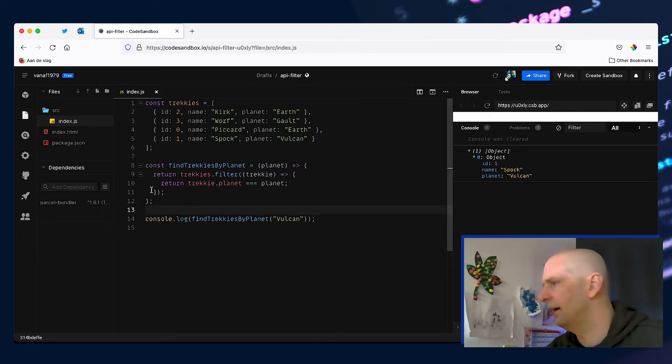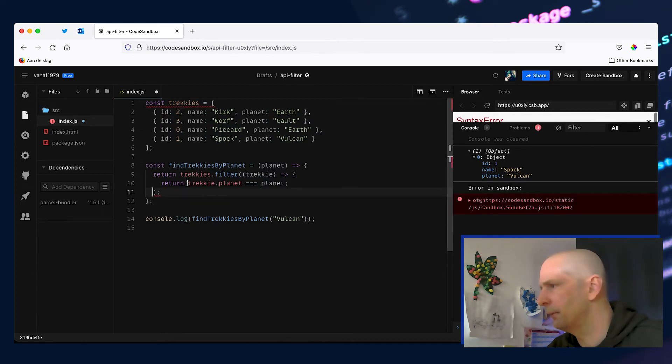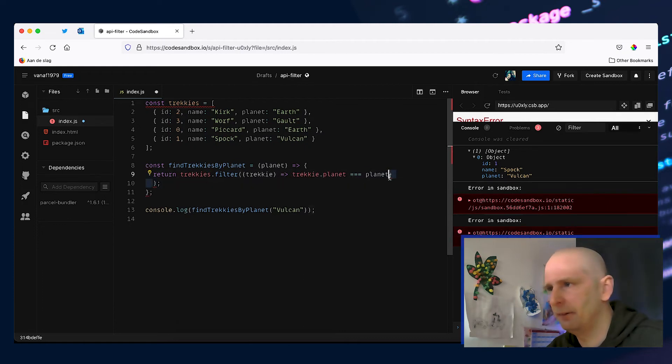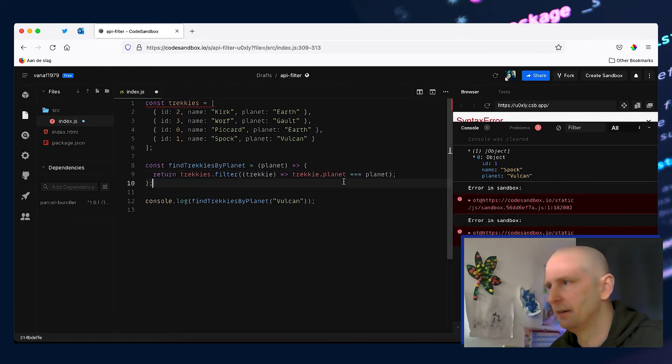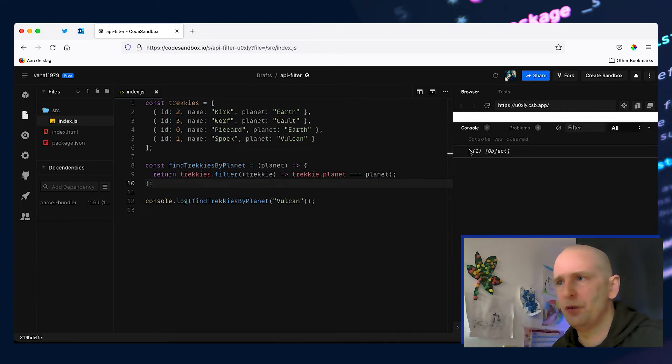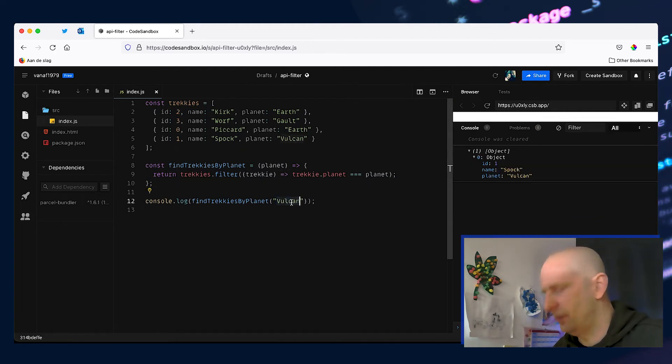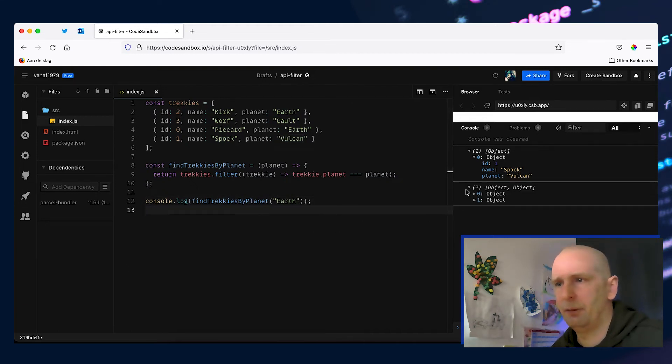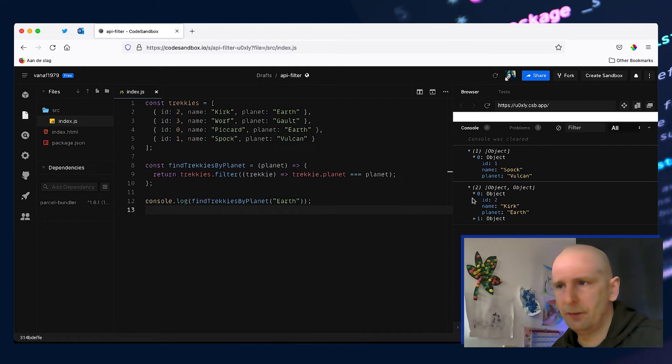And again we can clean this up by giving it an explicit return value and get rid of this. And that should give us the same result. So now let's test it and change this to Earth and we have two and we have Kirk and we have Picard.